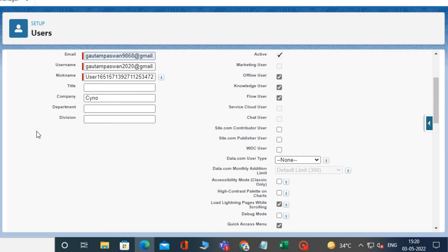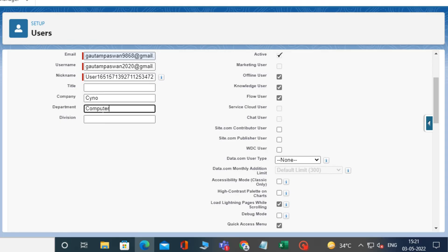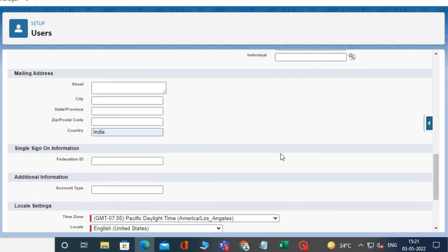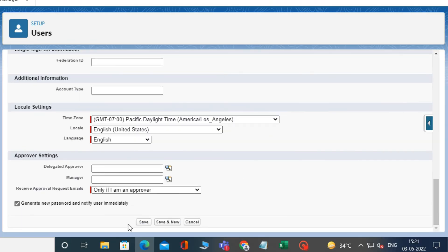And in the department, let's say I am typing computer. After that, click on save. A user has now been created.